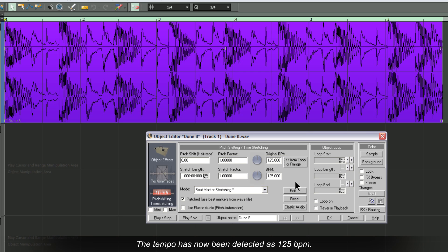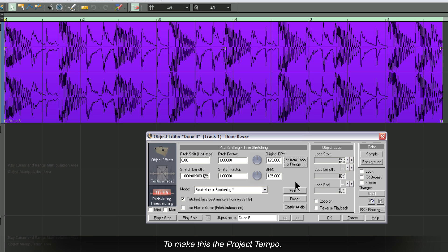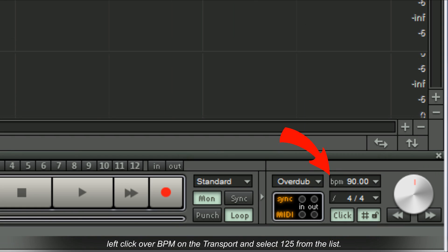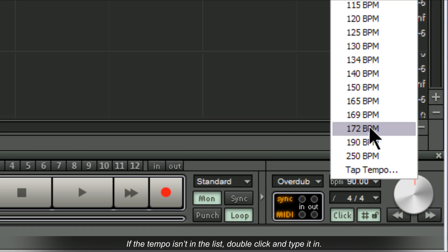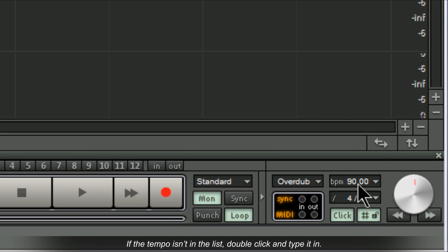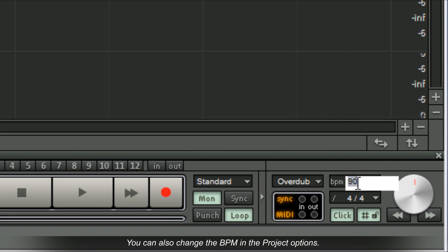The tempo has now been detected as 125 BPM. To make this the project tempo, left-click over BPM on the transport and select 125 from the list. If the tempo isn't in the list, double-click and type it in. You can also change the BPM in the project options.